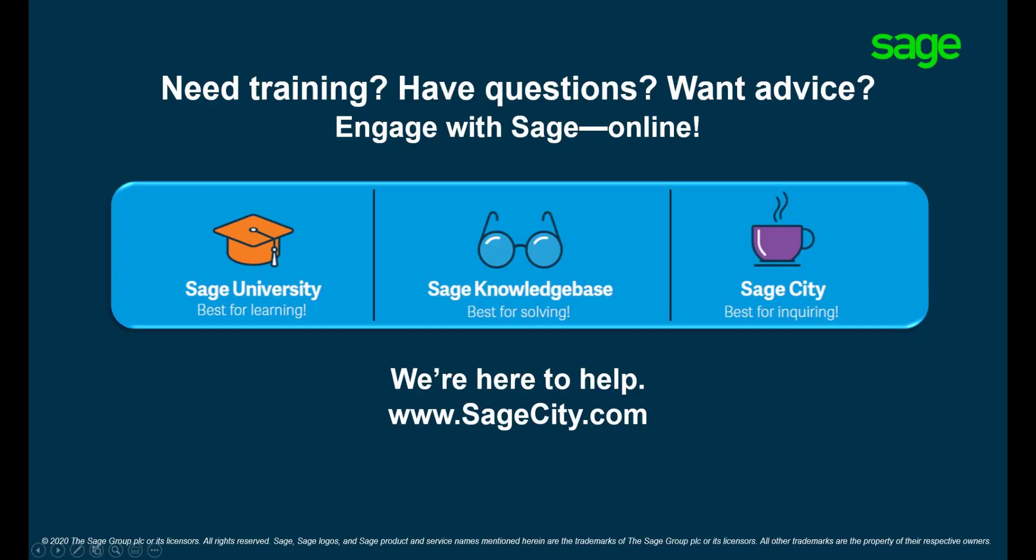For more information on using point of sale visit the Sage digital platforms. Thank you for watching.